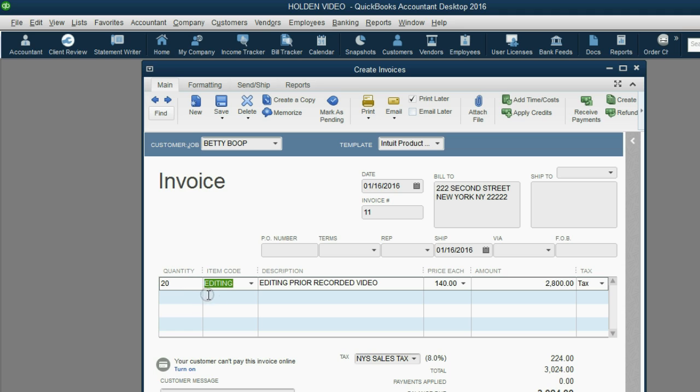after we put in the quantity and push tab, we see that there is $224 owed to New York State for this particular invoice. But look what happens after we click Save and Close.